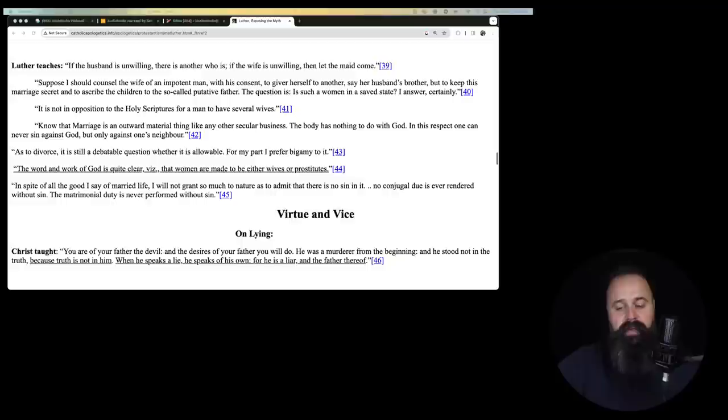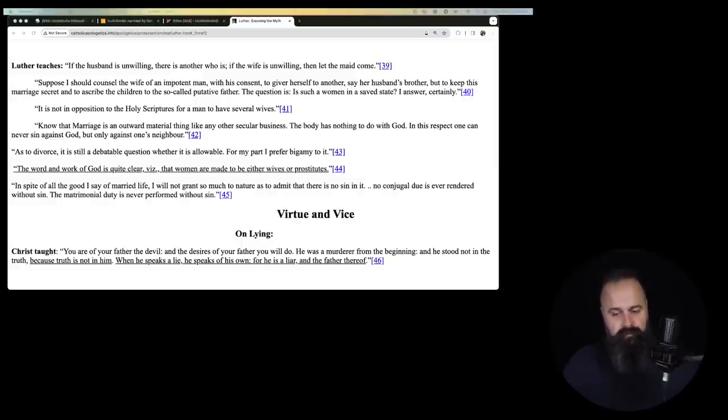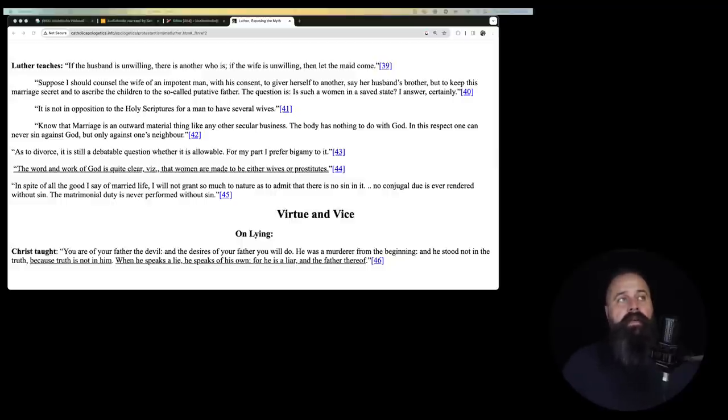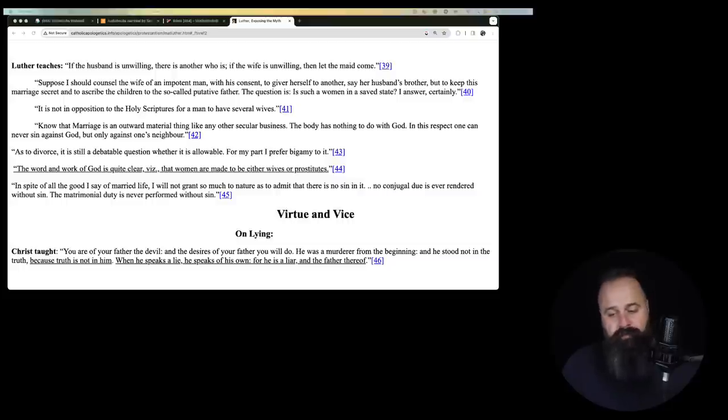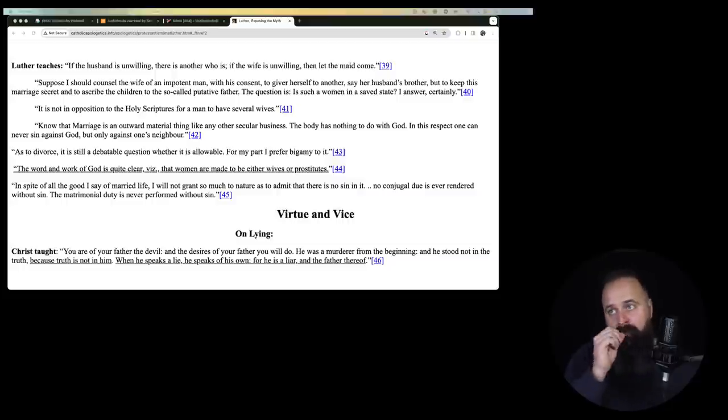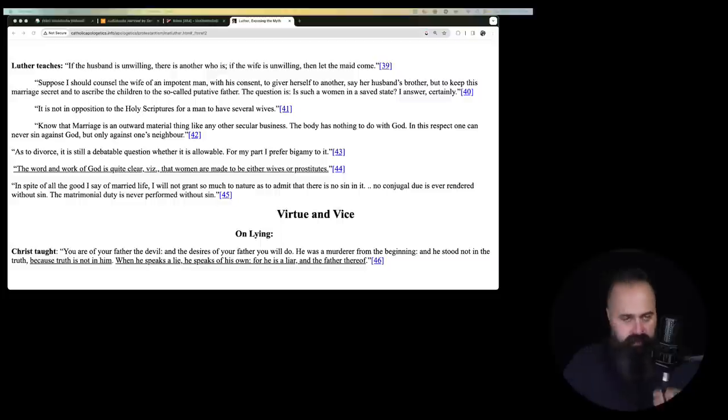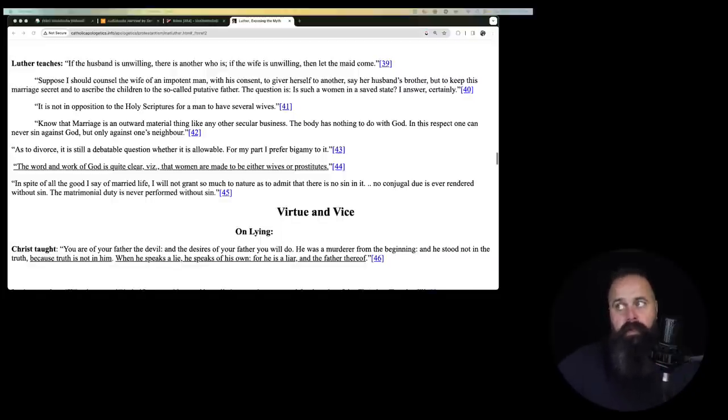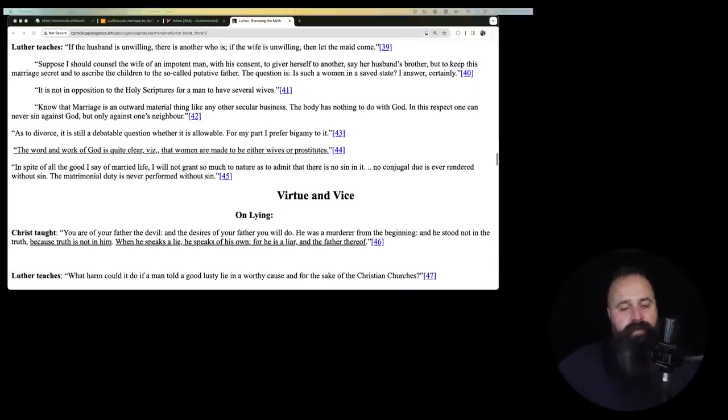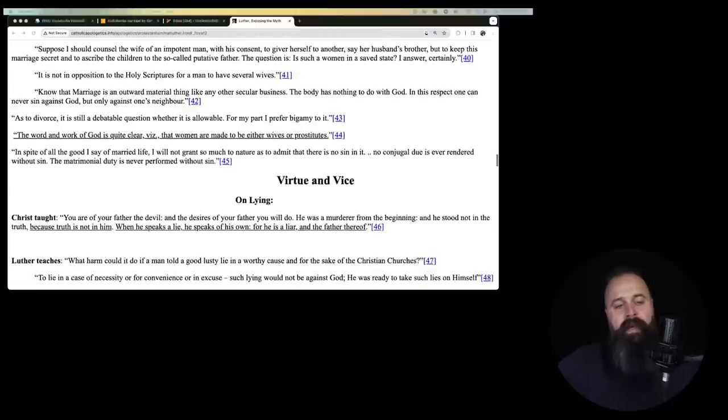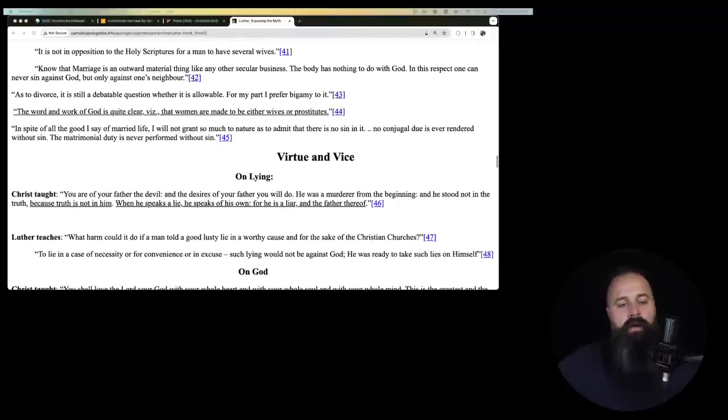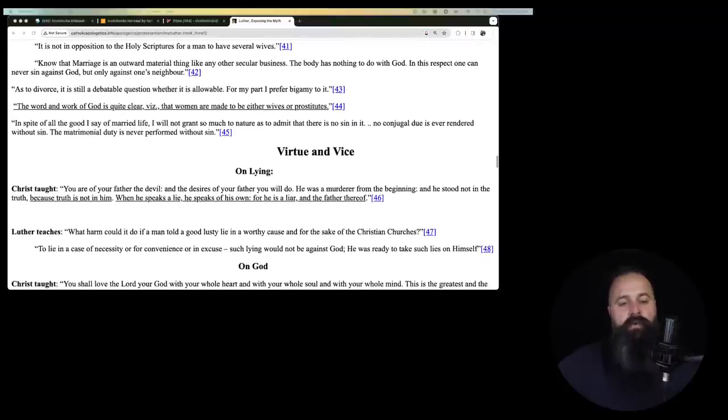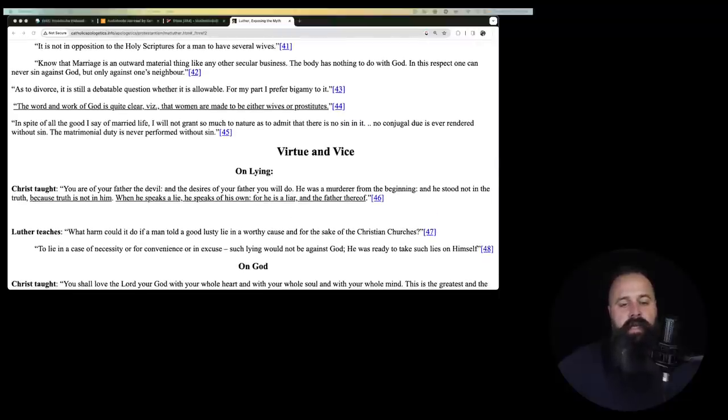So if a man has problems with his pelvis, the woman can shack up with his brother, they can have kids, they can tell the kids that their dad is the impotent one and we're good to go. That's interesting. It is not in opposition to the Holy Scriptures for a man to have several wives. Yes, it is. Know that marriage is an outward material thing like any other secular business. The body has nothing to do with it. In this respect, one can never sin against God but only against one's neighbor.